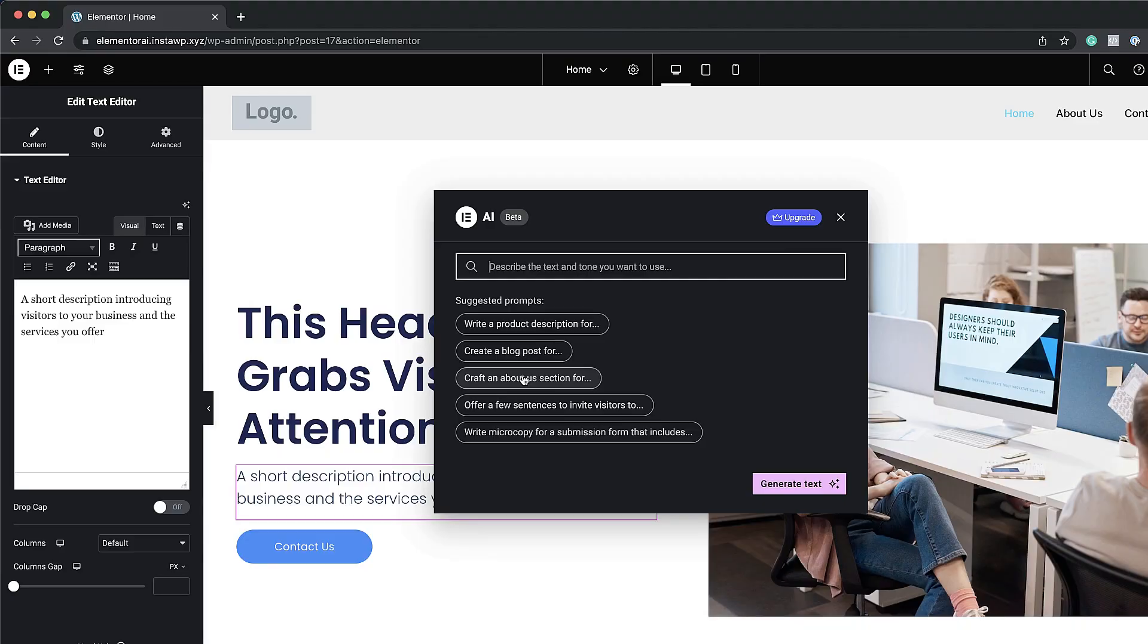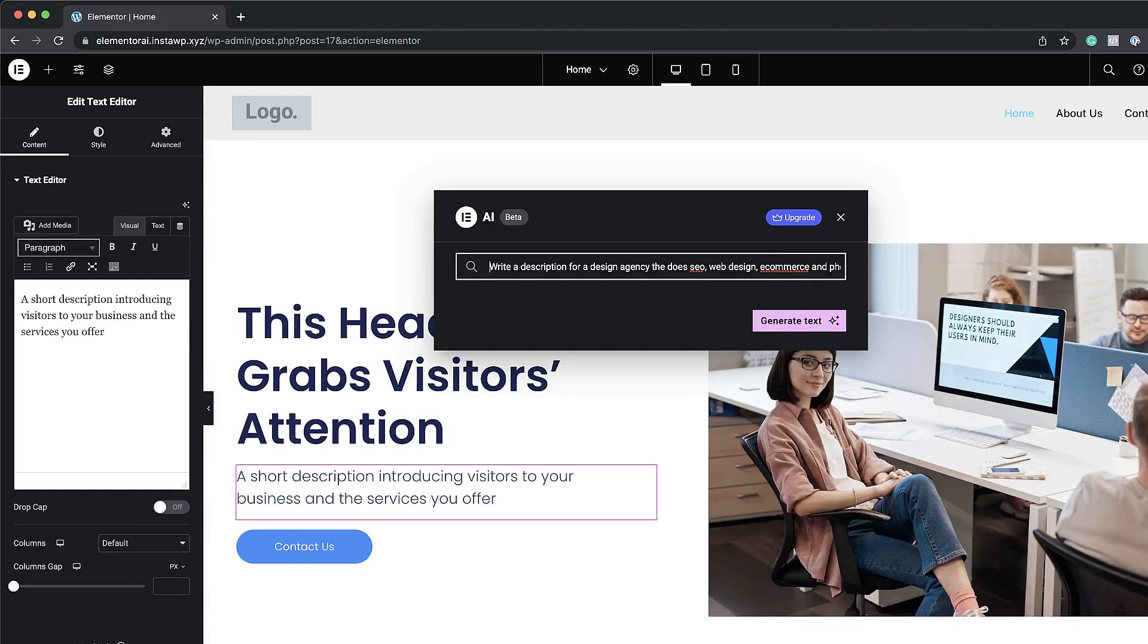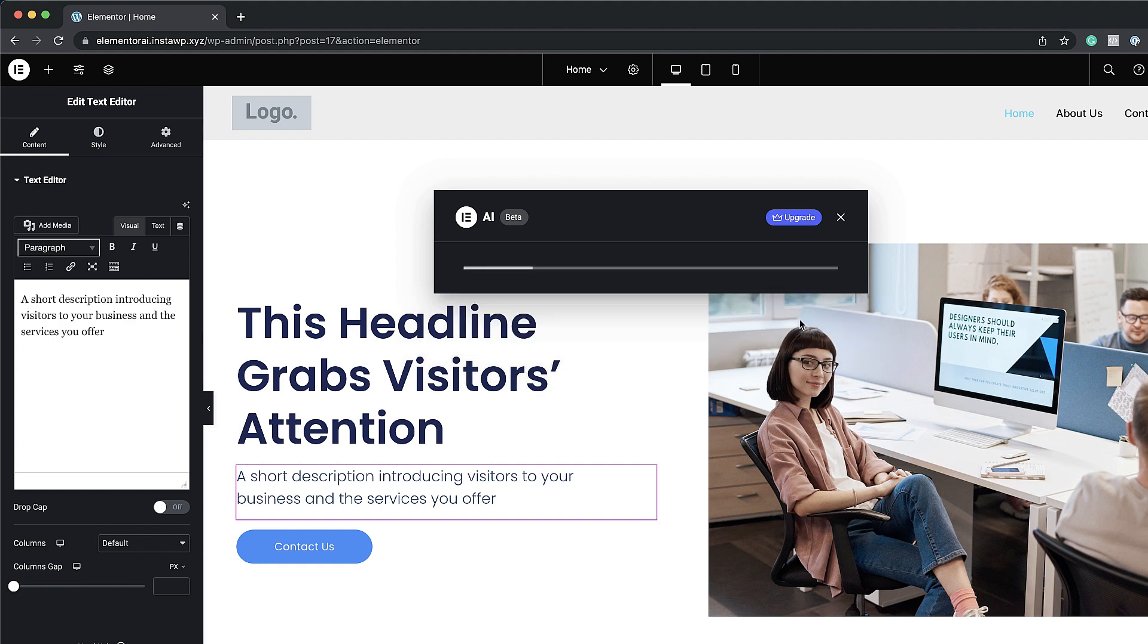So this gives us an idea of how to begin our prompt with and then modify it later on as we're designing. Because sometimes this can be a stumbling block because coming up with the prompt itself is also a task. So AI here is giving us the tips on how we can structure what we're going to write. And I think this is really good. It makes it easier for us to get started. So in my example here I'm saying write a description for a design agency that does SEO, web design, e-commerce and photography. So I'm going to click here on generate text and let's see what it comes up with.